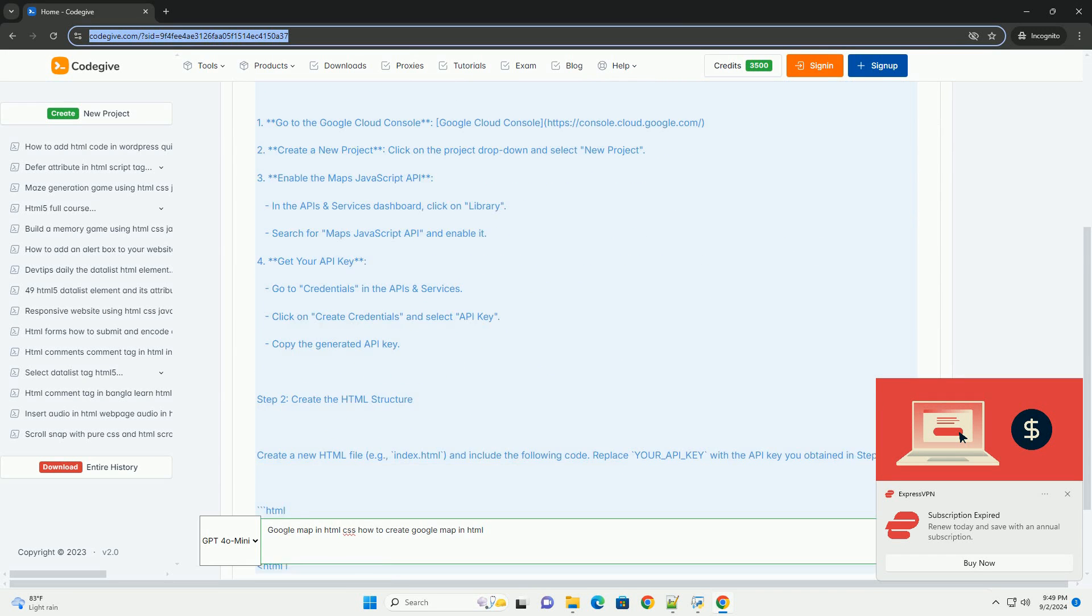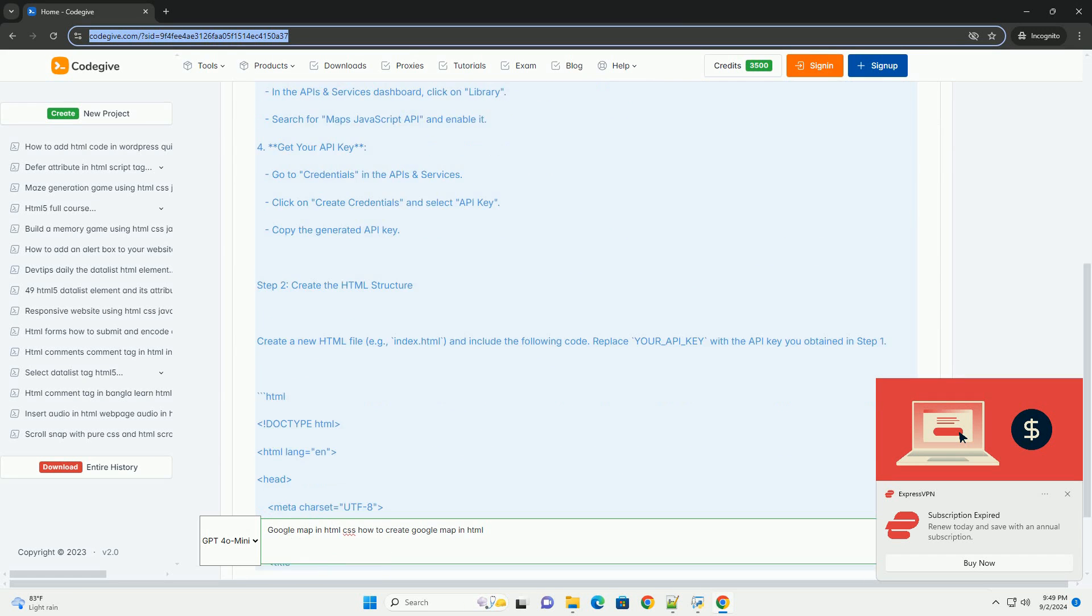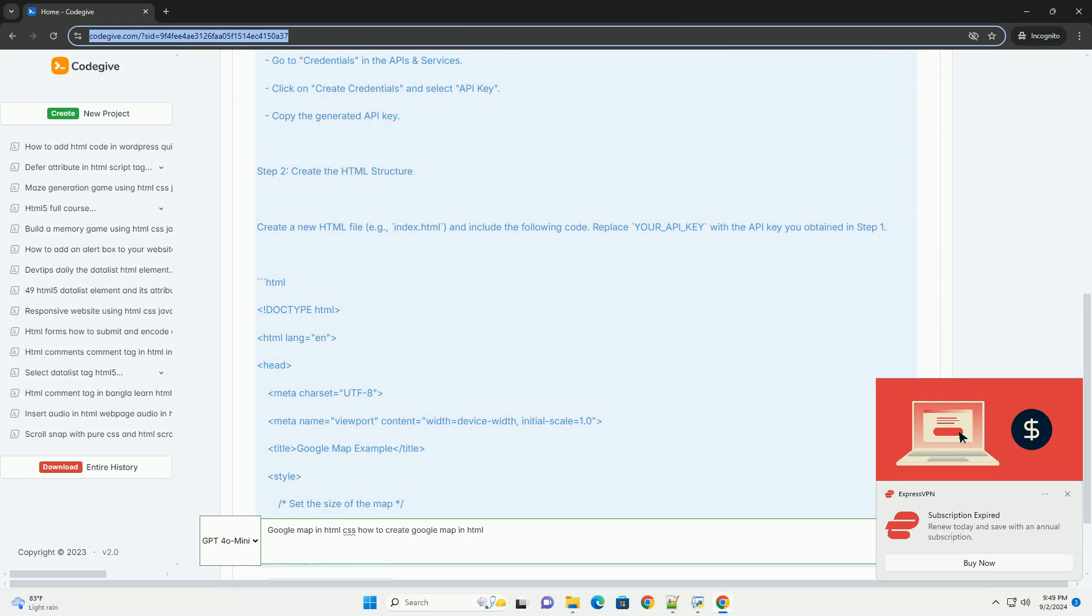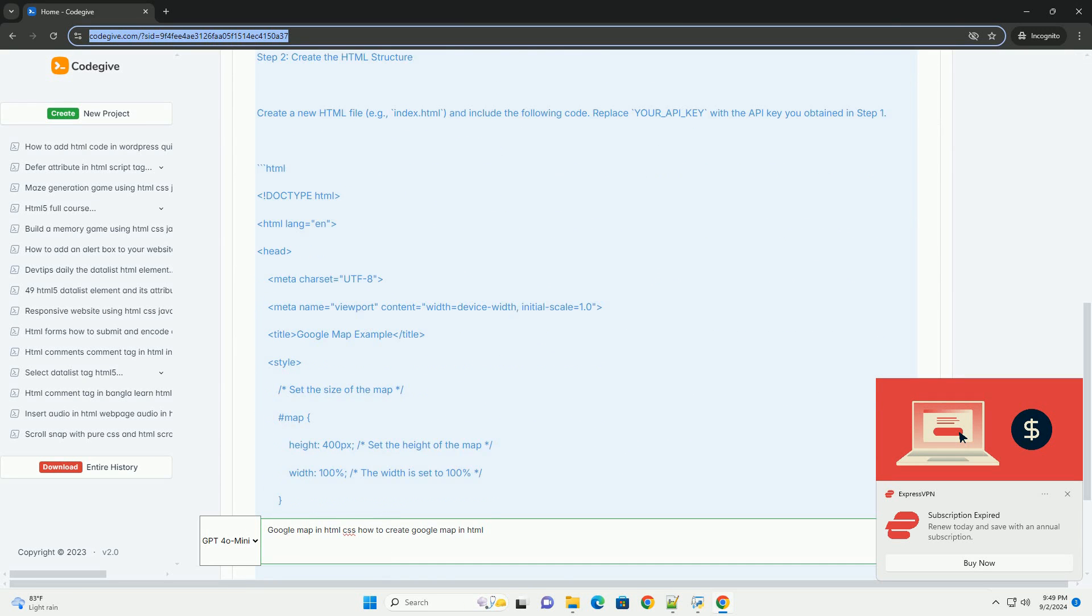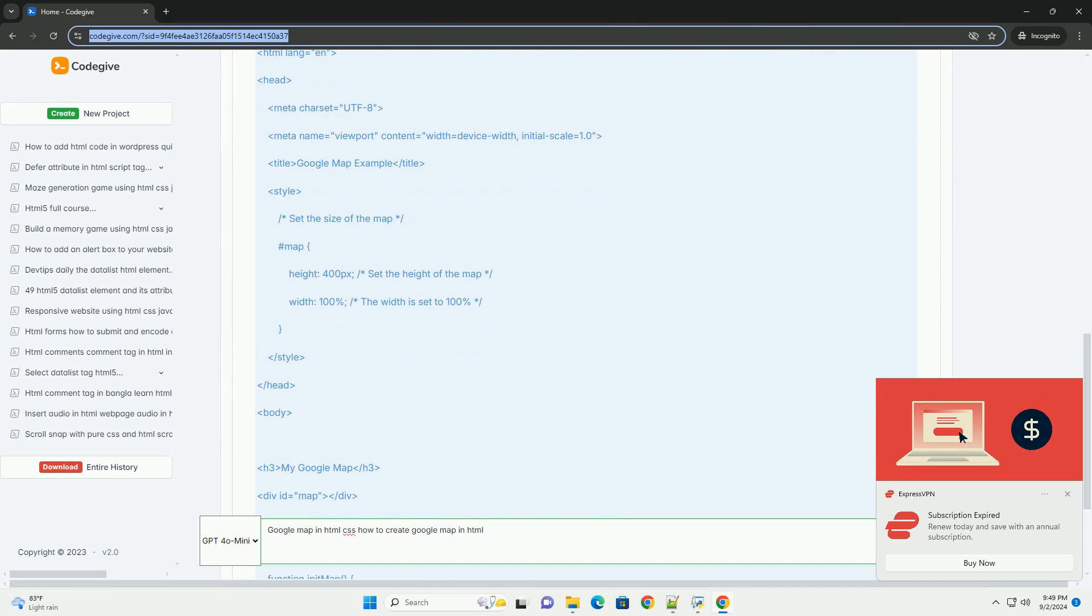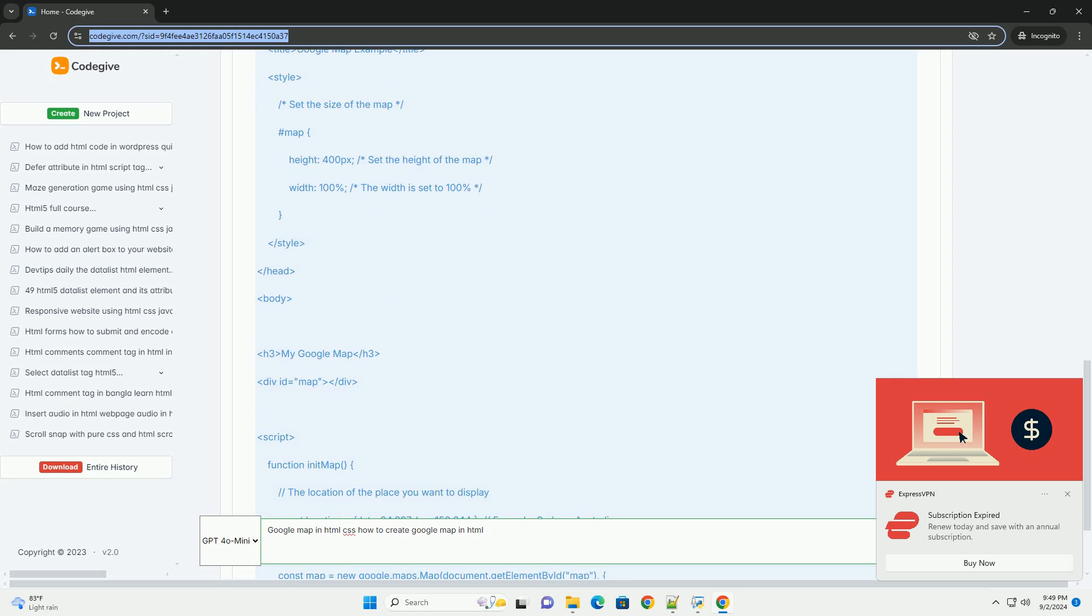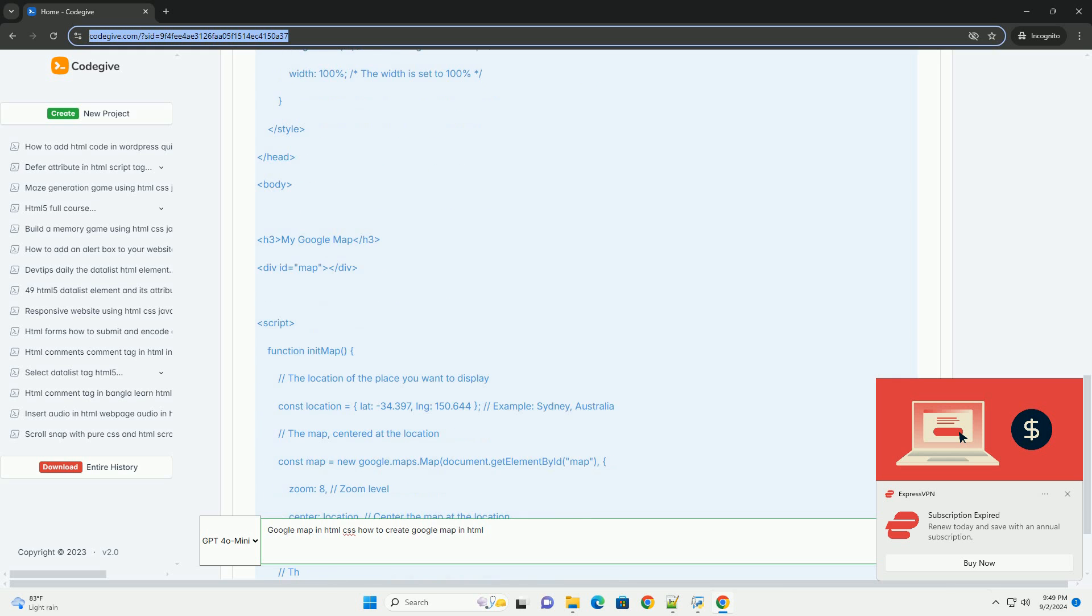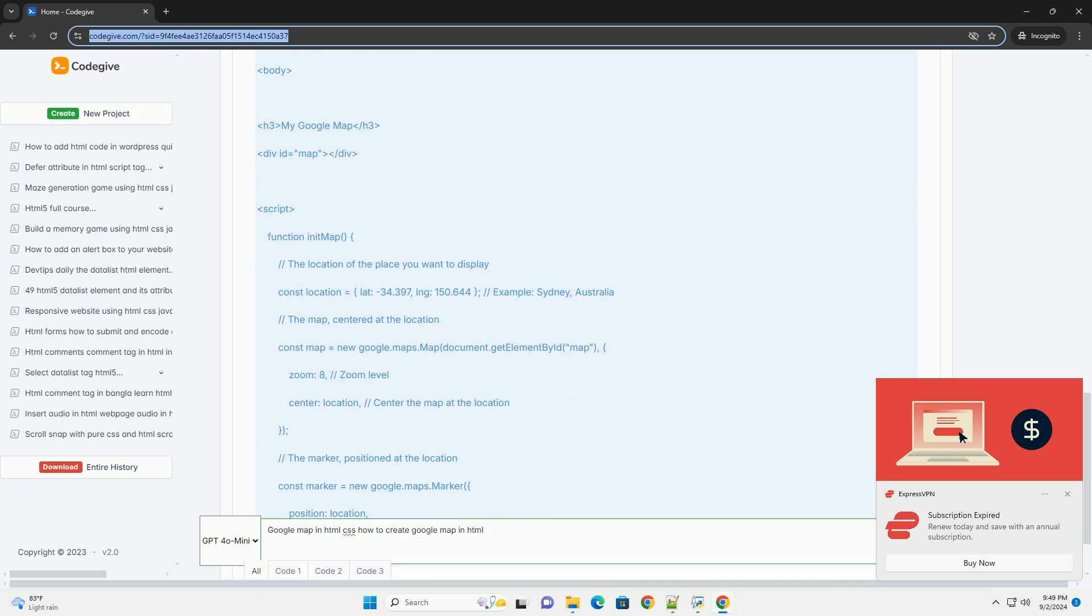First, you need to obtain an API key from the Google Cloud Platform, which allows you to access Google Maps services. Once you have the key, you can include the Google Maps JavaScript library in your HTML file using a script tag.